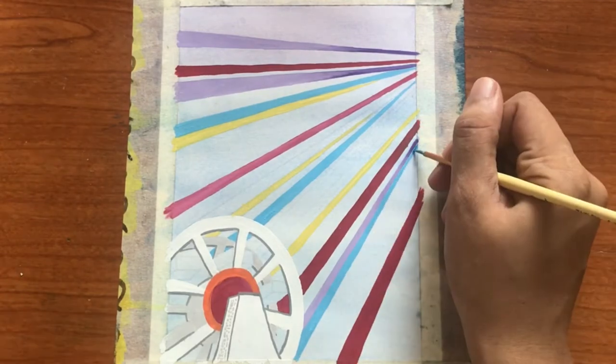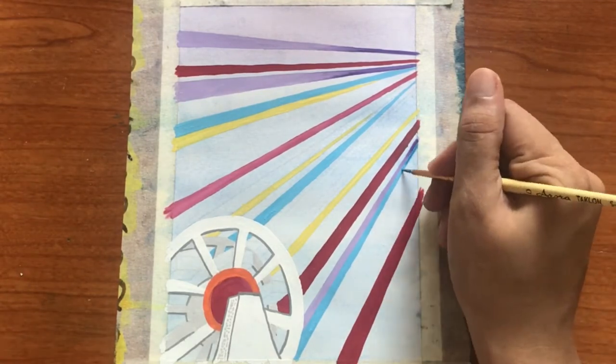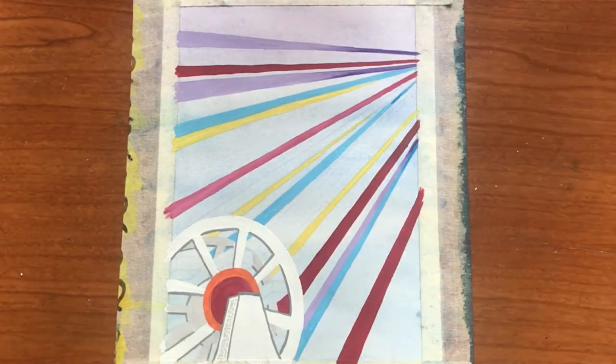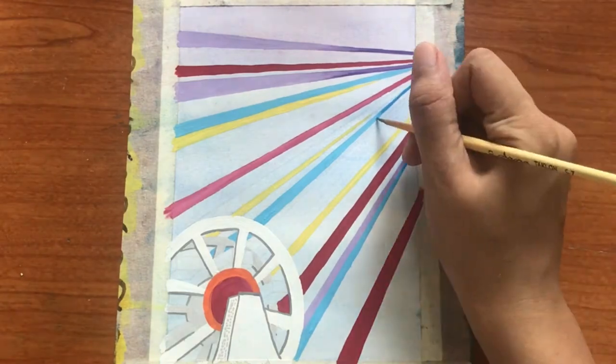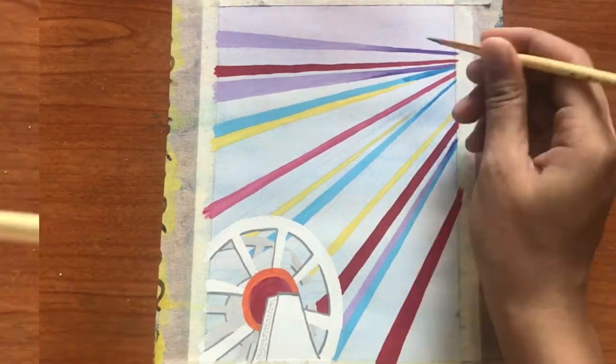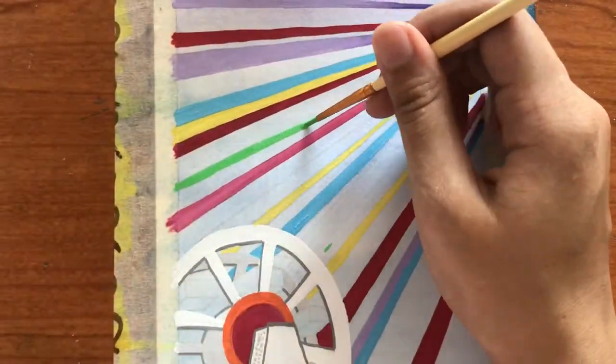Again, to create depth, I am going to add a darker shade of the blue from the convergent corner. Next, I am adding these light green colored strands.